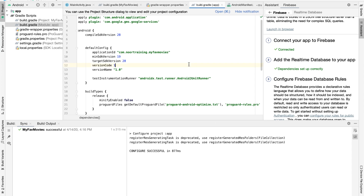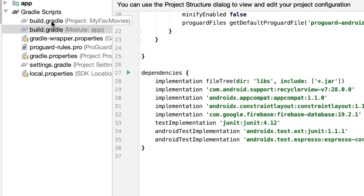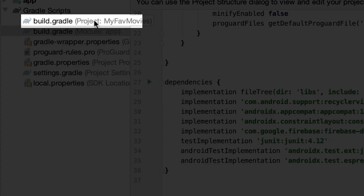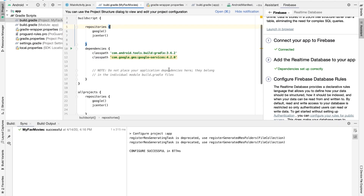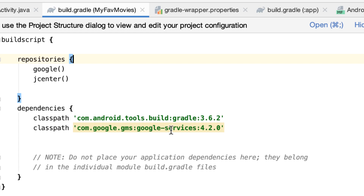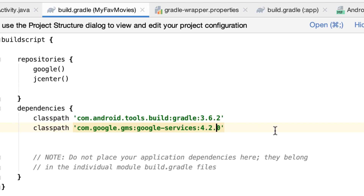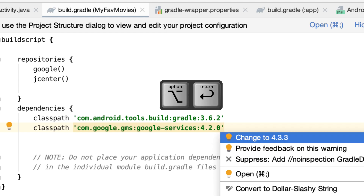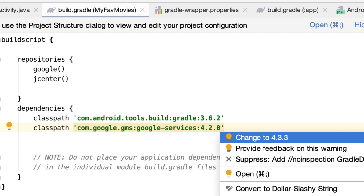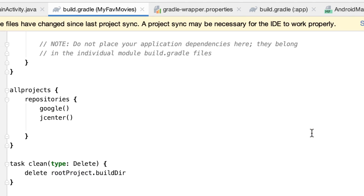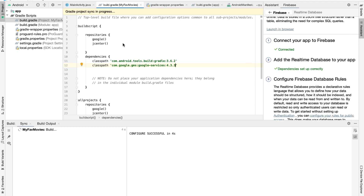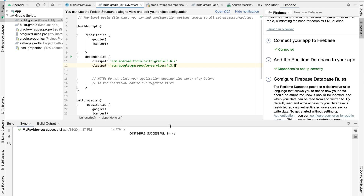Let's wait for it to fully update and refresh the Firebase state. Done — fantastic. Now let's go to the project-level build.gradle file. As you can see it has added the google-services entry, and there is a warning — a newer version is available, 4.3.3, while the current one is 4.2.0. Let's fix this with Alt+Enter and accept the suggestion to change to 4.3.3. Let's sync now and wait for the sync process to fully complete. The configuration is now completed.